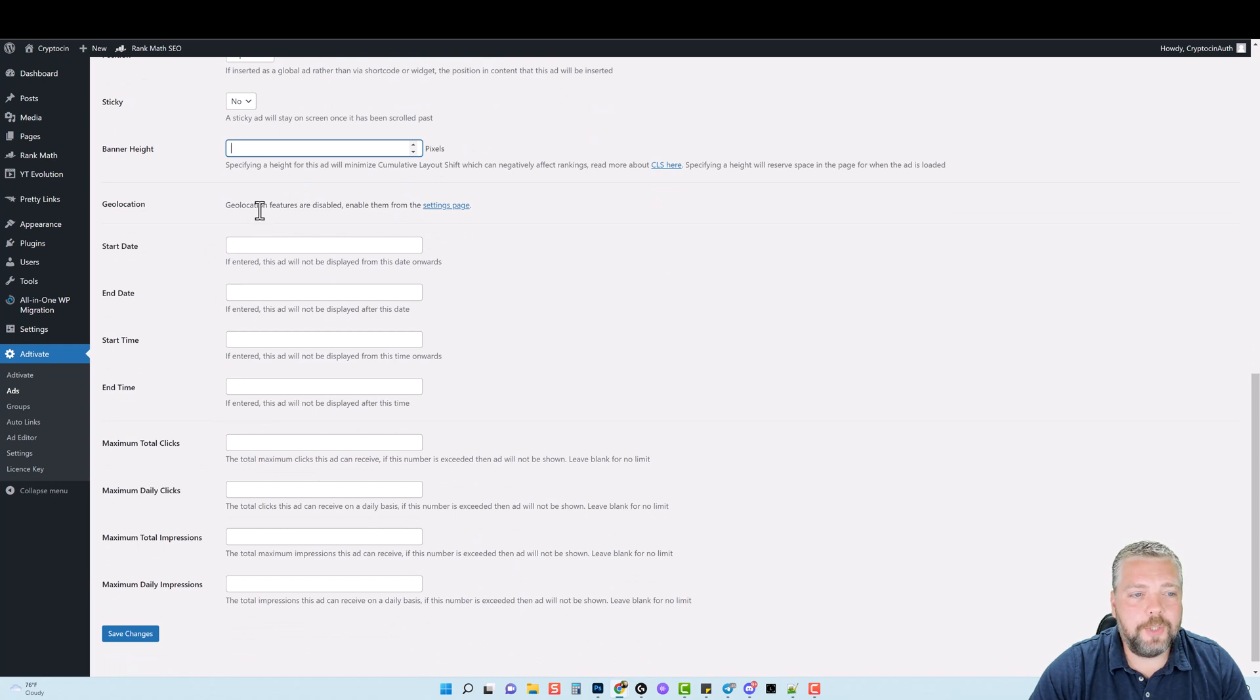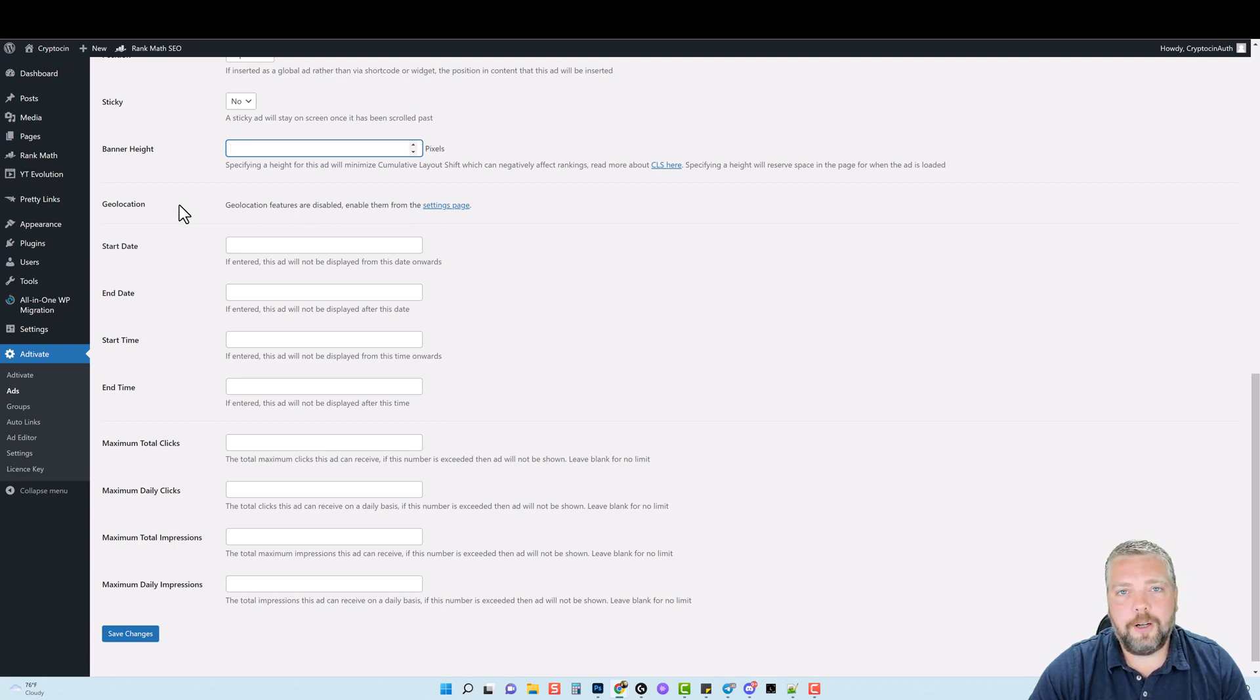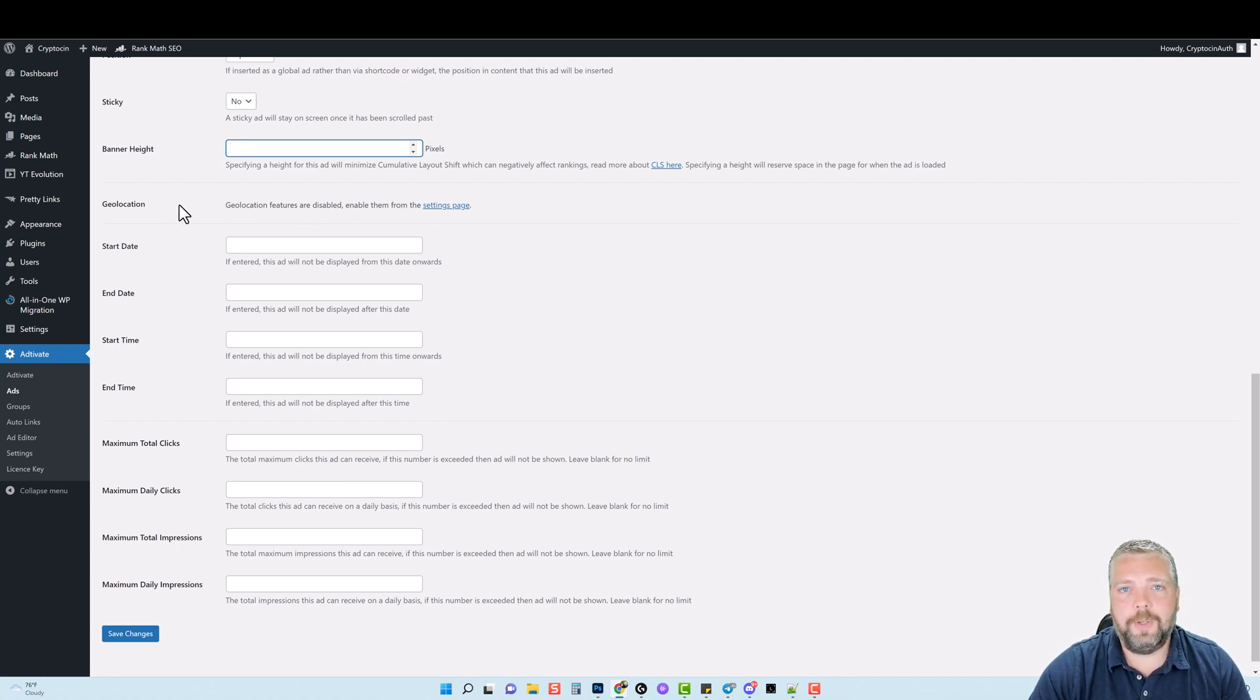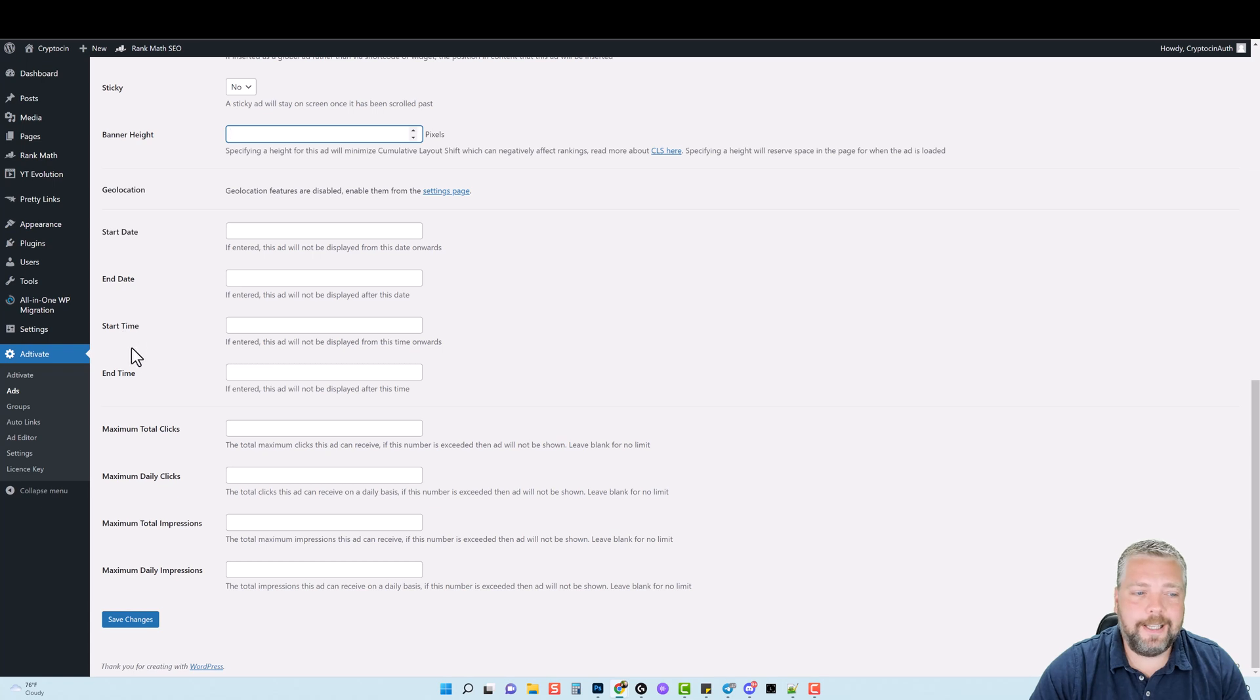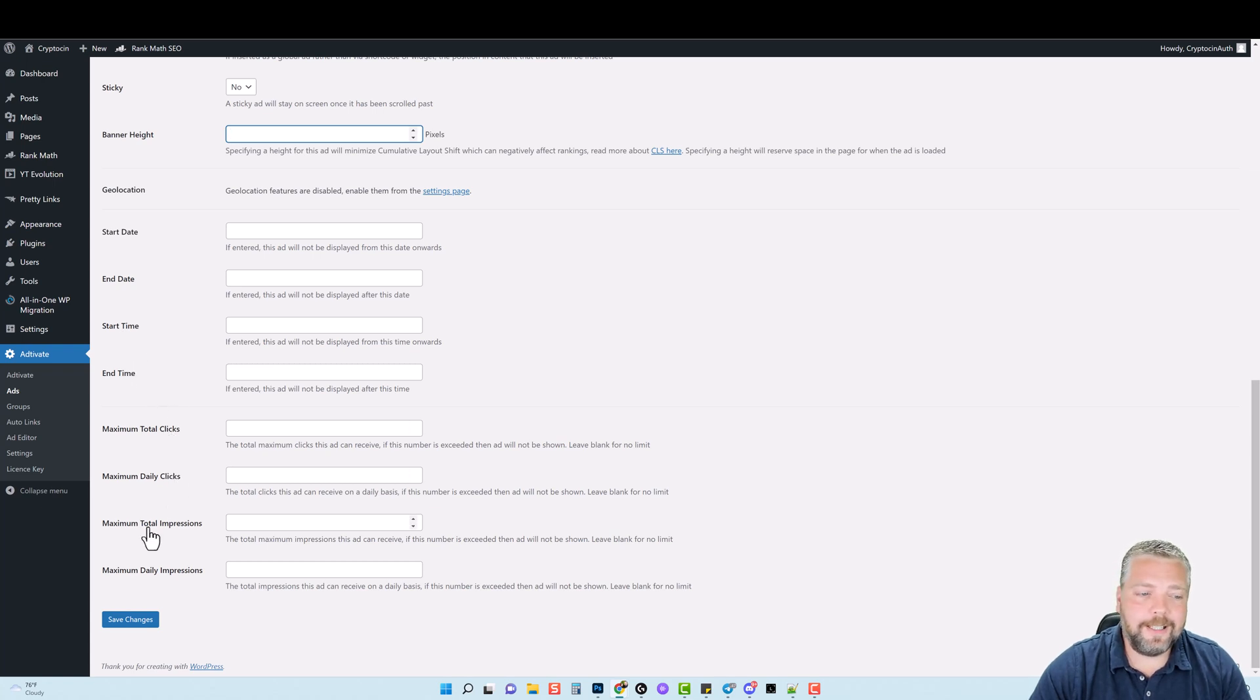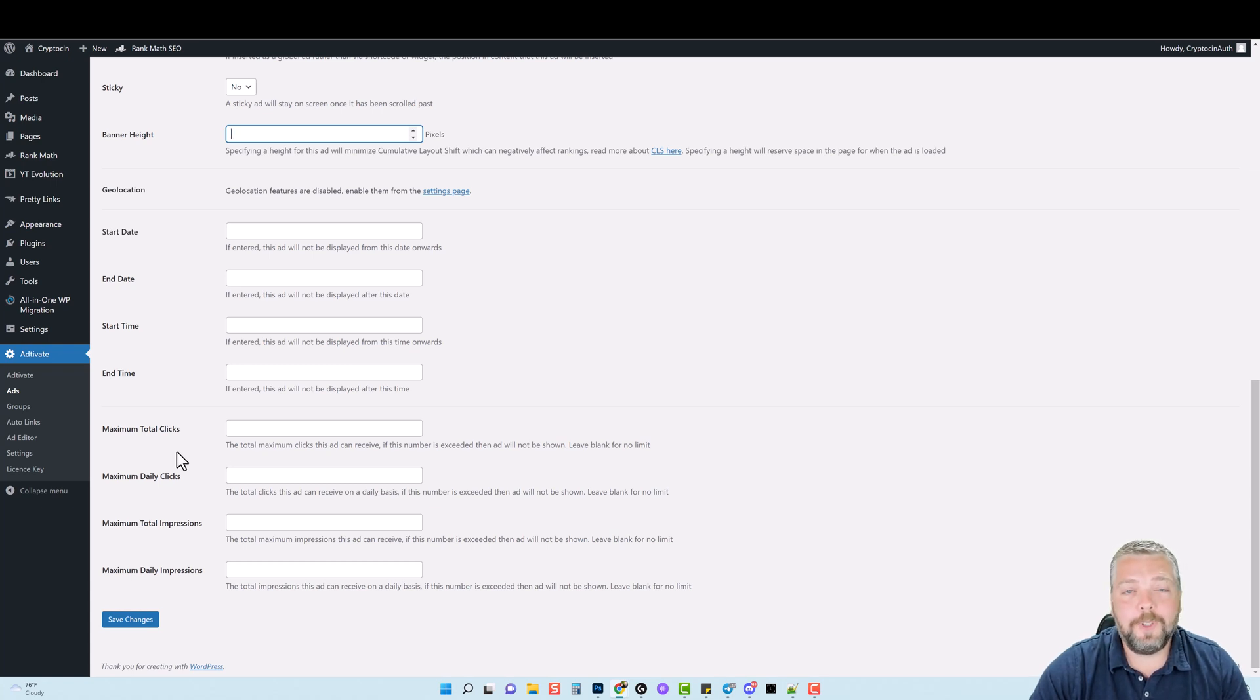You can also do geo locations. And you would do this from a settings page, which I'll show you here in a minute, because depending on what you're offering, a lot of CPA offers, they will only let you advertise them within certain areas. And that's what this can be used for. And then you have control over the start date, the end date, the time, maximum total clicks, daily clicks, total impressions, and daily impressions of your ads, which gives you total control over these ads, depending on what you do with them.